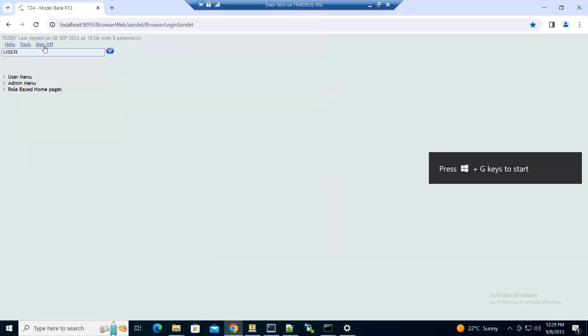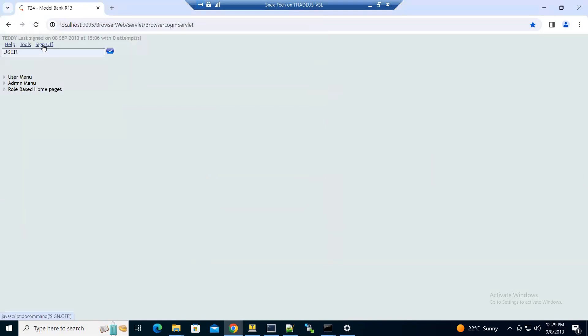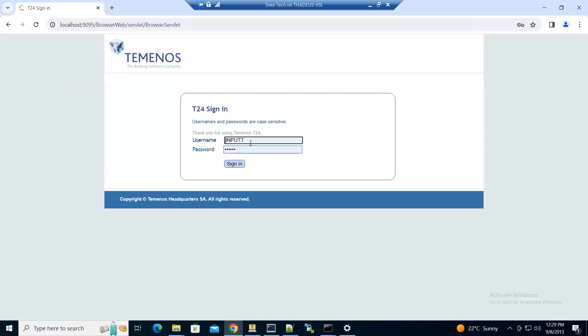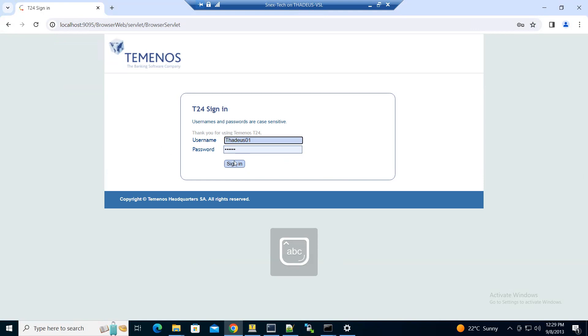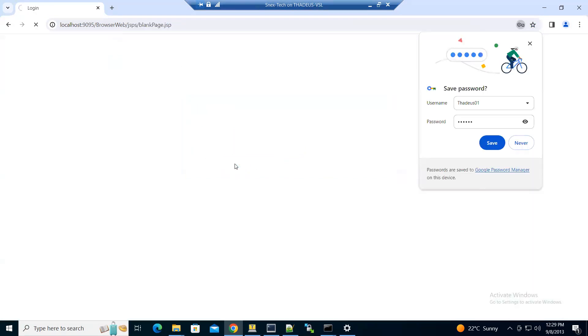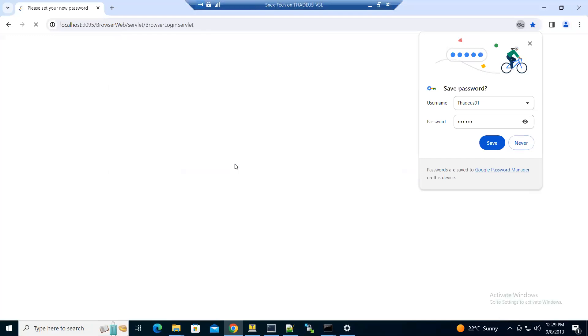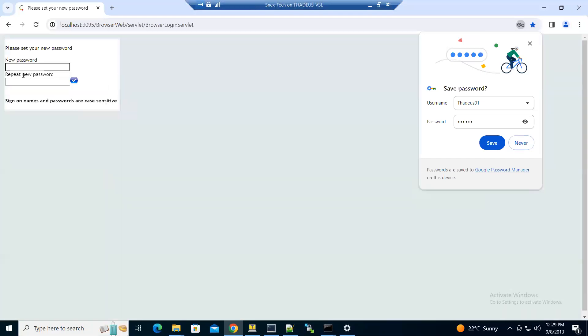We can log in with our new record. I'll use the sign-on name, then the password will be one to six. You'll be prompted to enter a new password.